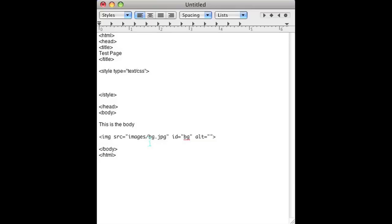So go up to your style sheet. Mine is in the head. Yours could be a separate file or in the head. It doesn't matter.